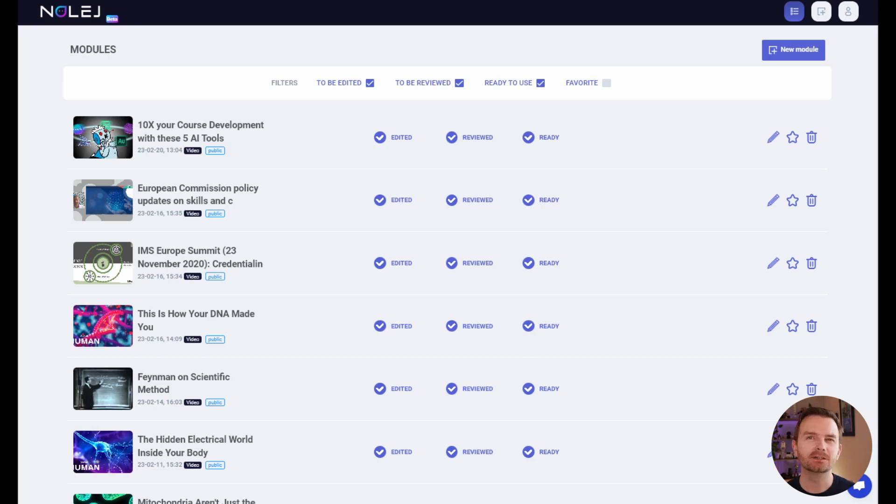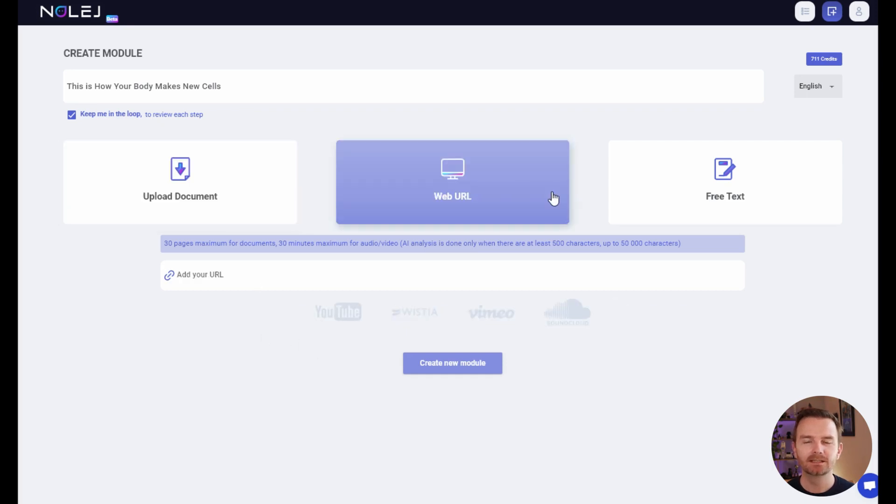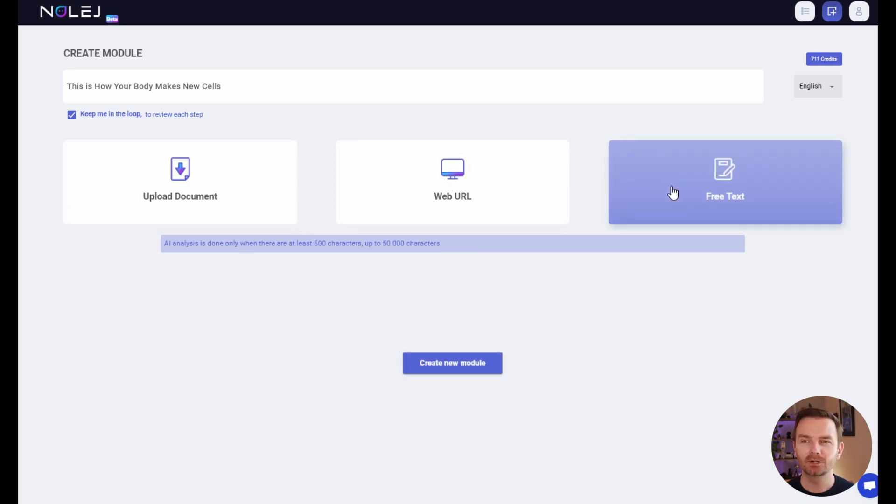To use Knowledge AI to convert your static documents into interactive e-learning is really simple. Simply upload your documents, could be video, audio, or text, provide a URL, or copy and paste free text.